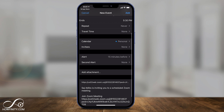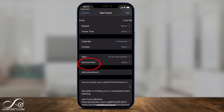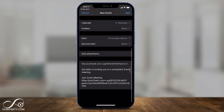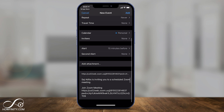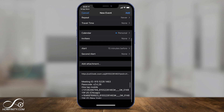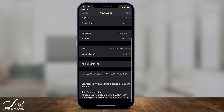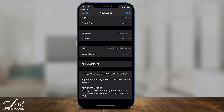You can also set an alert for yourself — for example, 15 minutes before the meeting — and even a second alert. At the very bottom, everything about that meeting is set up. If you don't invite people here, I'll show you what to do on the next page.